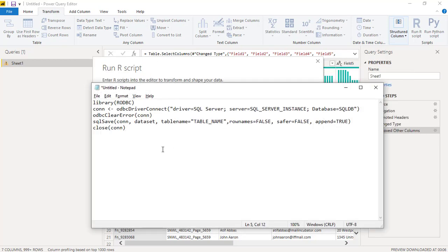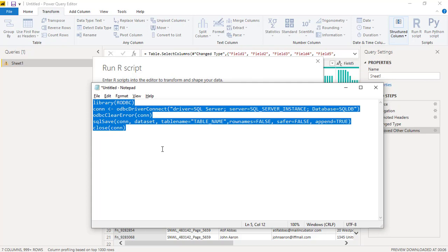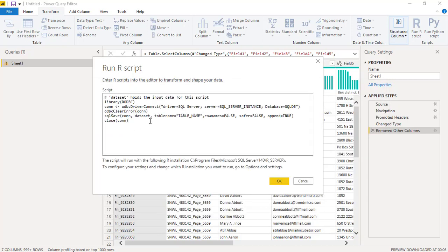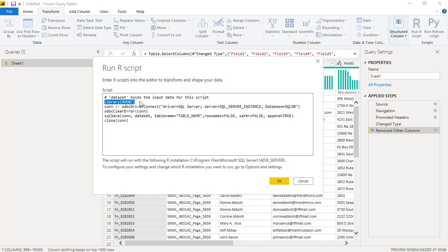For the benefit of time and everyone's attention I have already copied a script which we need to run over here. This is the script we need to run into R script within the Power BI desktop. You can see that we are importing a library called R ODBC. You may not have R installed on your system but you need this library as a must to have before running this script.